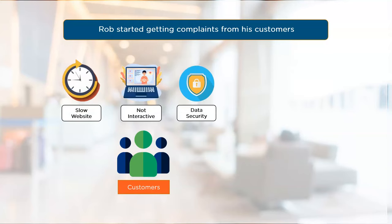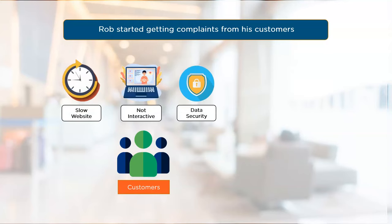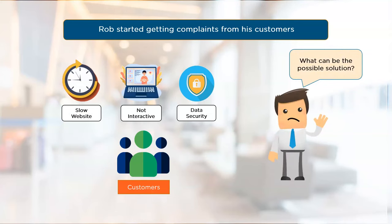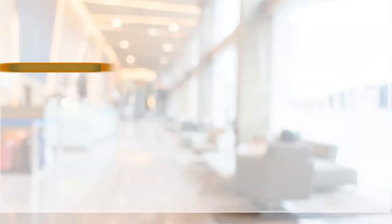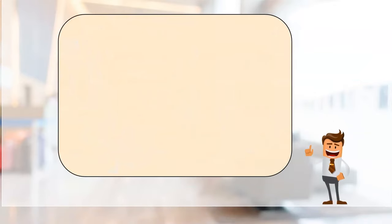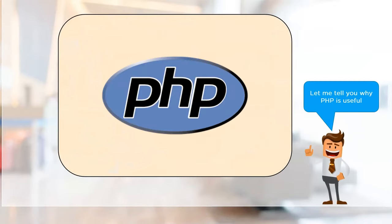Like any other business owner, Rob wanted to rectify the problem but was unable to find a solution. Well, developing his website in PHP can solve all of Rob's problems, and guess what — PHP is simple to learn and easier to implement.